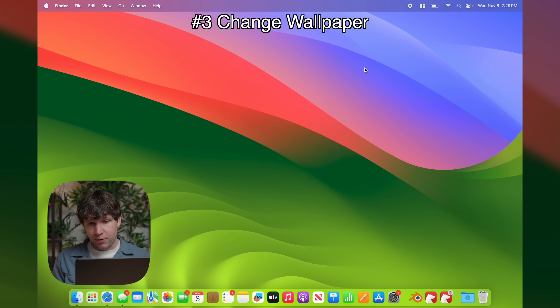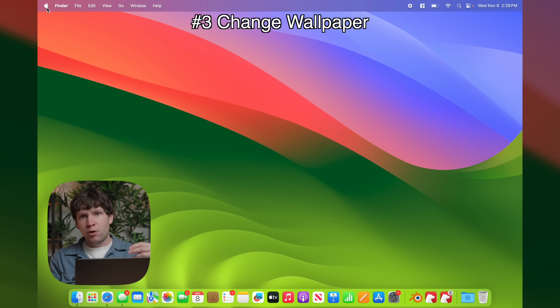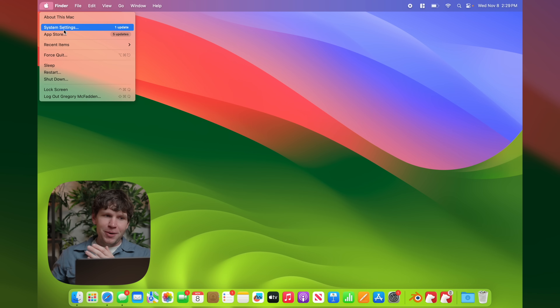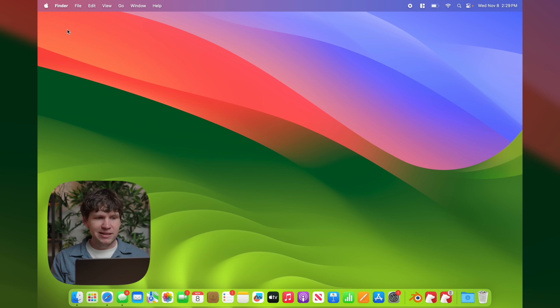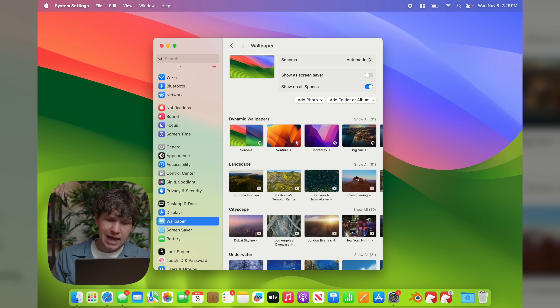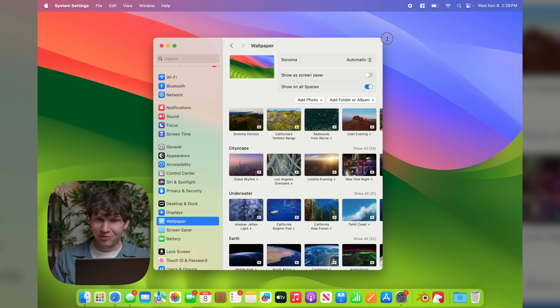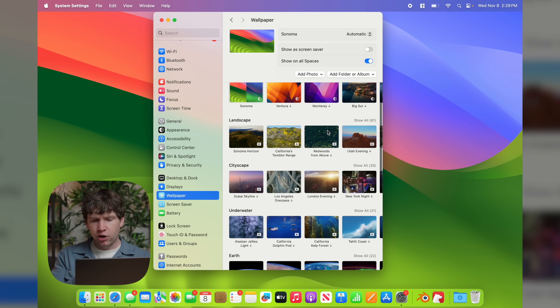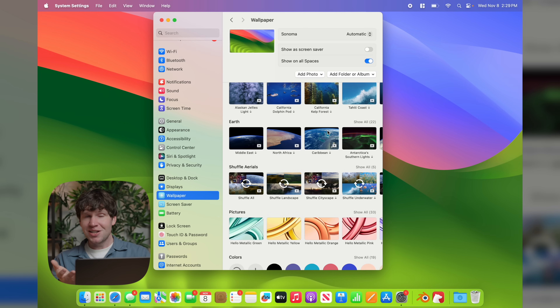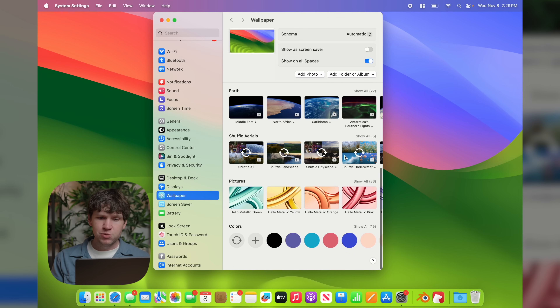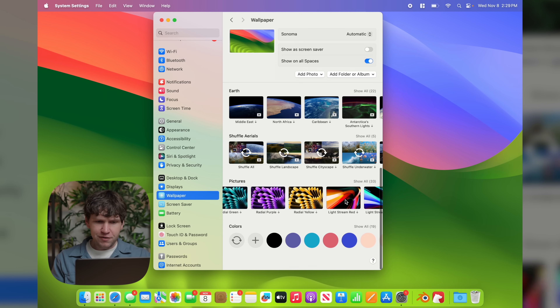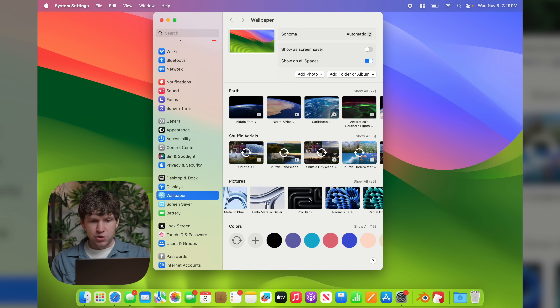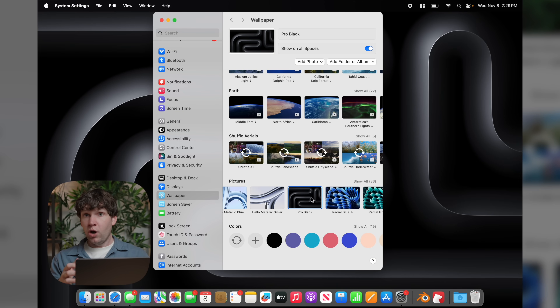The next thing you'll want to change is your wallpaper. By default this is the macOS Sonoma wallpaper that comes with your 14-inch MacBook Pro. Maybe you want that black wallpaper from the MacBook Pro box — to get that, go back to System Settings, scroll down to Wallpaper. You'll see options like Sonoma, Ventura, Monterey, Landscape, Cityscape, and Underwater. If you scroll all the way down to Pictures, you'll find Pro Black. Select that and it changes the wallpaper to the one that ships on the box.